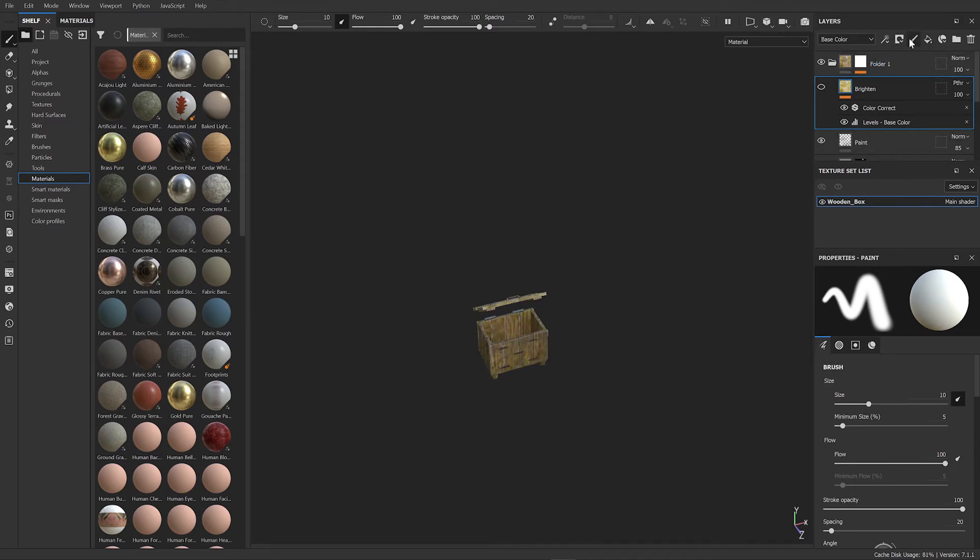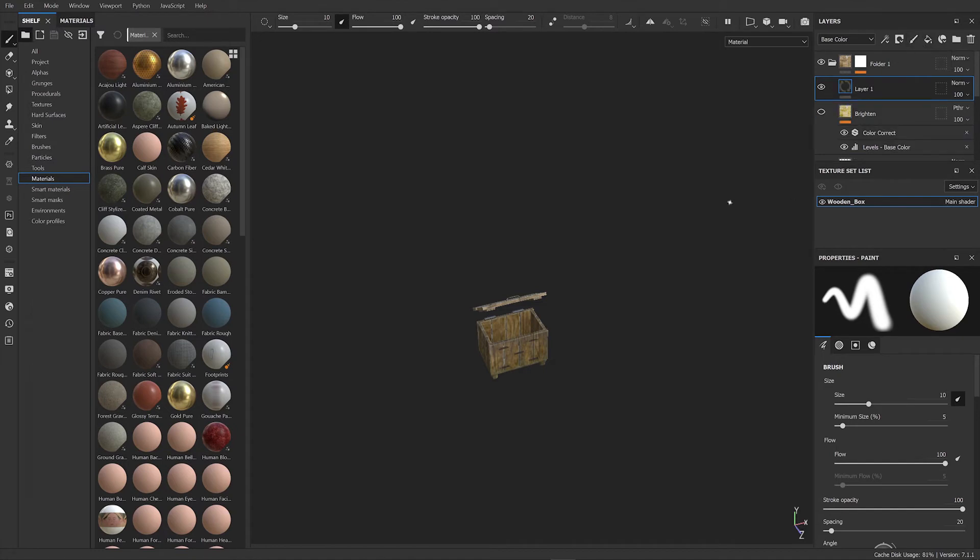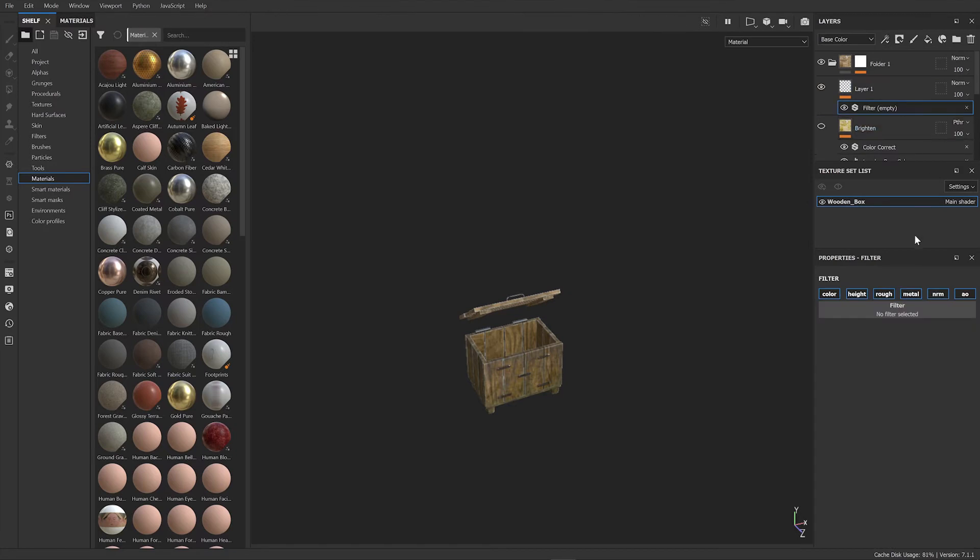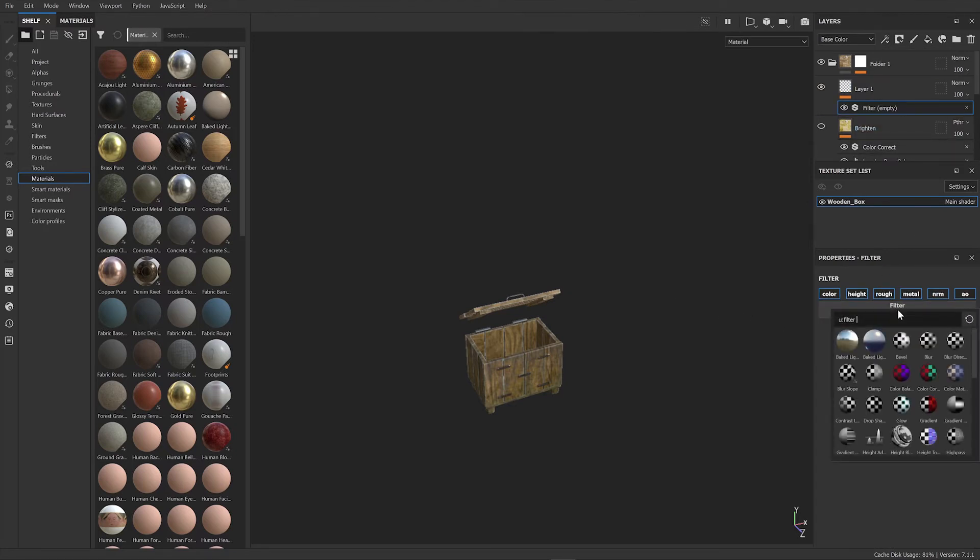To do that, all you do is create a paint layer - it's not a fill layer, it's a paint layer. And then you add a couple of filters. You come up here, add a filter, click on the filter bar, and you can add Color Correct.